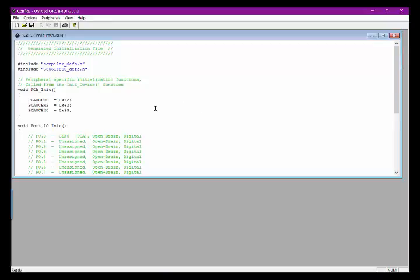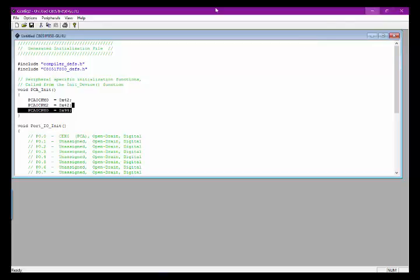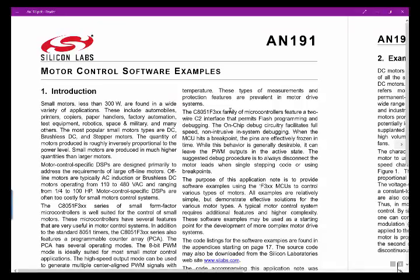If I want to change the pulse width, all I do is change the register PCA0CPH0. That comes from reading the data book. Because of the nature of this course, I'm not going to force you to understand the data book in great detail. I'm going to go through a demo where I'll just drive it using the Arduino, which is much easier. This particular app note is based on using a pulse width generator.